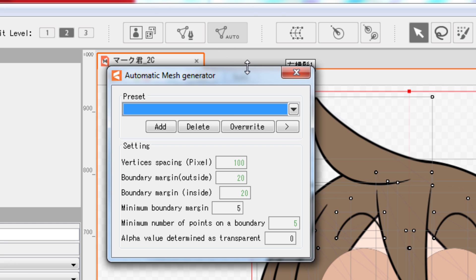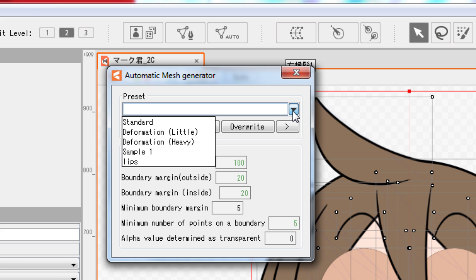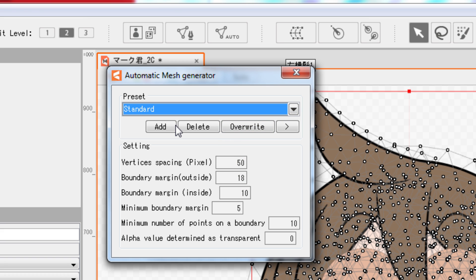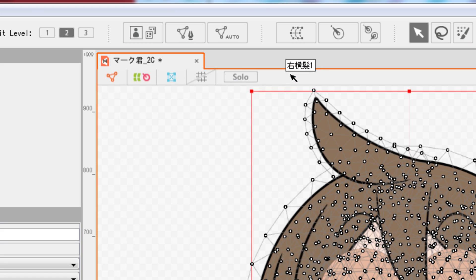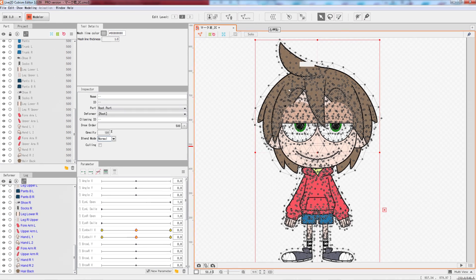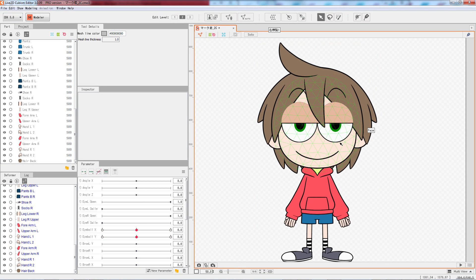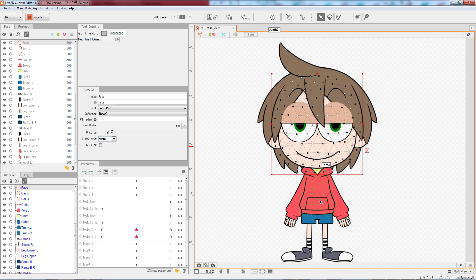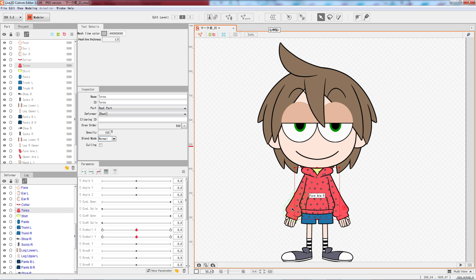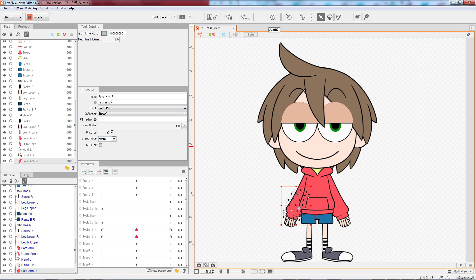In this pop-up dialog, click on the downward arrow to open the drop-down menu. Select the Standard option for a standard preset of mesh arrangement. Now, your model should be covered in white dots.